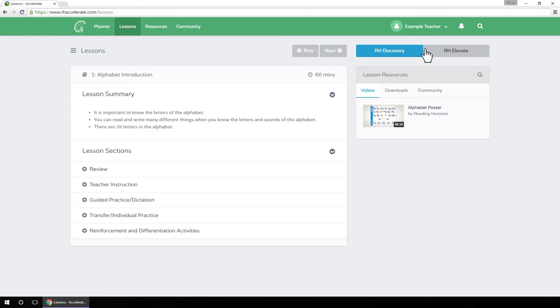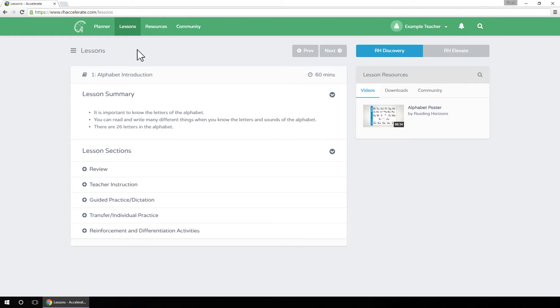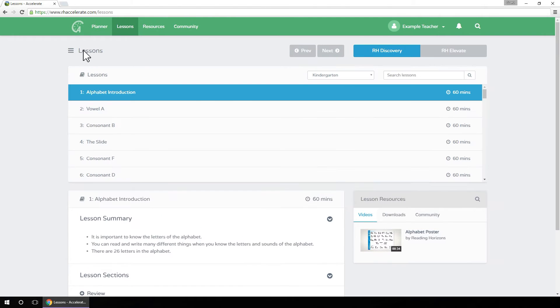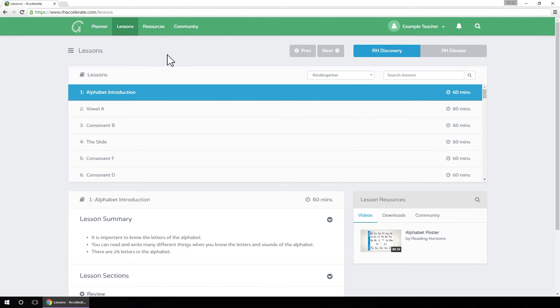Select either Reading Horizons Elevate or Reading Horizons Discovery. Click on the drop-down menu to see a full list of lessons in your selected track.